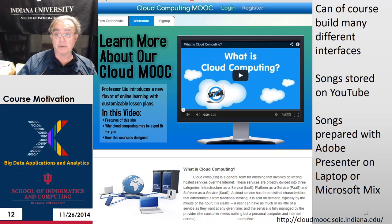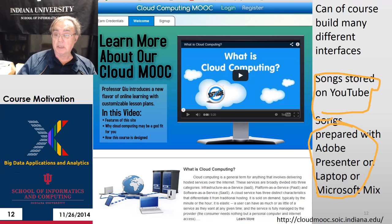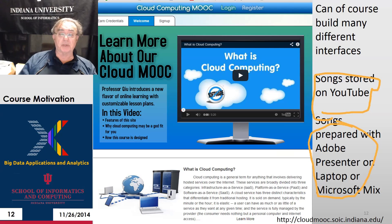Here is Judy's cloud course, which I mentioned on the previous slide. The songs in Google Course Builder are always stored on YouTube. This one is prepared with Microsoft Mix, but you can also prepare them with Adobe Presenter — the older ones were — and Camtasia is the editing software.